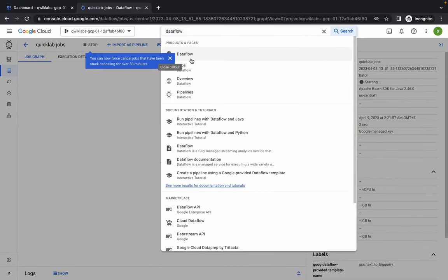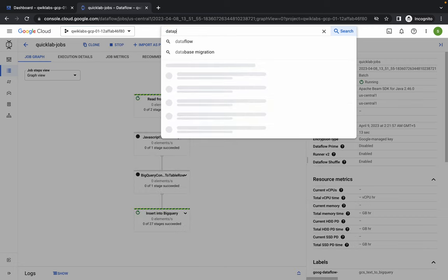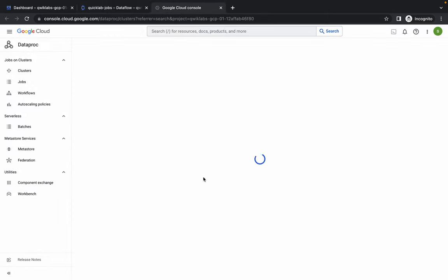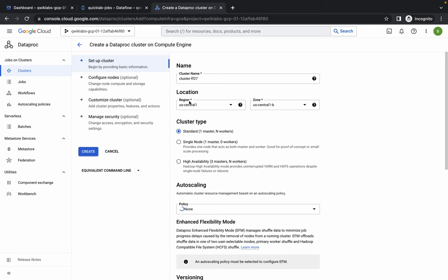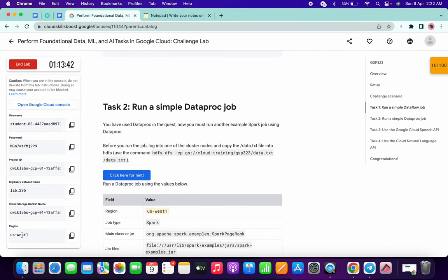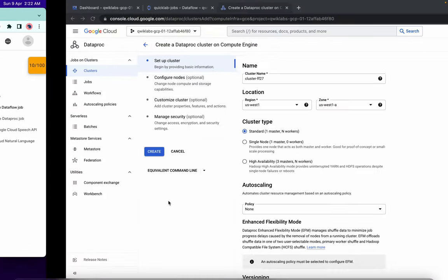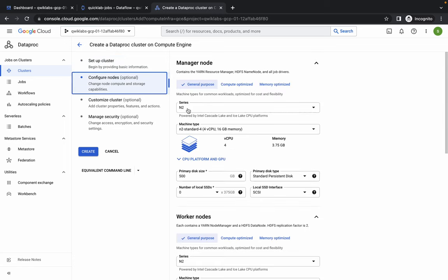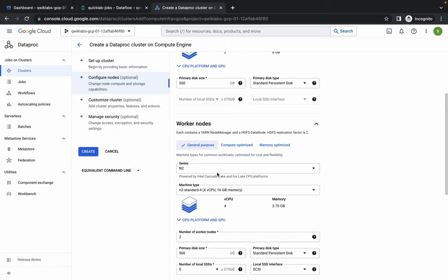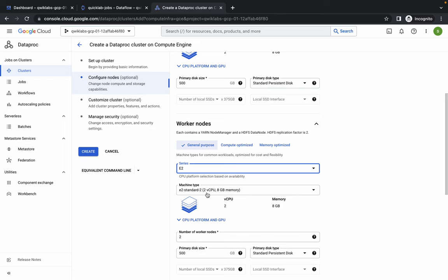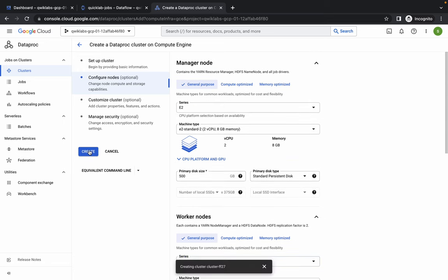This job will take around five to six minutes. Meanwhile, continue with Task 2. Search for Dataproc, open it in a new tab, and click on Create Cluster. Choose Compute Engine and click Create. For the region, make sure it matches your lab instruction - I'm choosing us-west1. Click on Configure Nodes, choose E2 as the series, and set the machine type to e2-standard-2. In the Worker Node section, again choose E2 series and e2-standard-2, and verify that the number of worker nodes is 2.